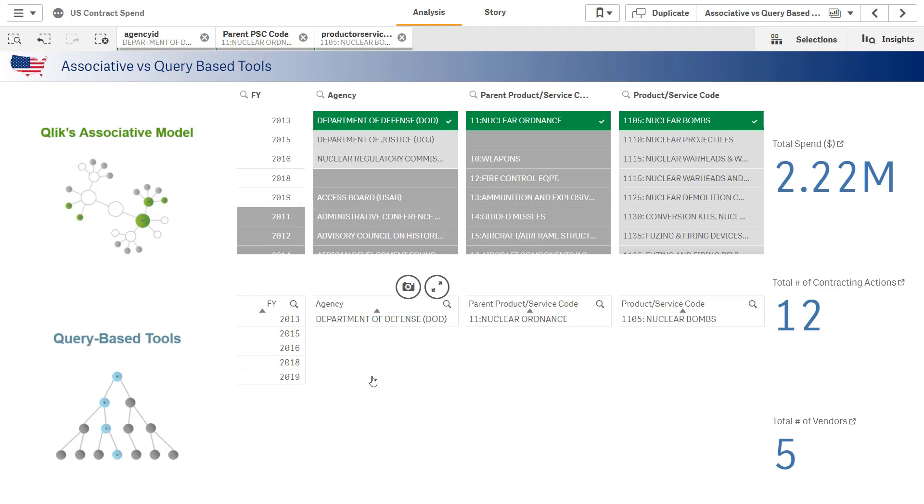On the bottom row, you get much more of a limited view because it's based on SQL queries that were executed that returned exactly what you asked for. Nothing more, nothing less.